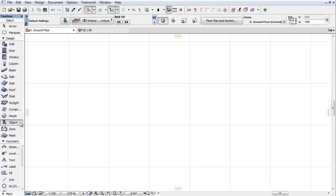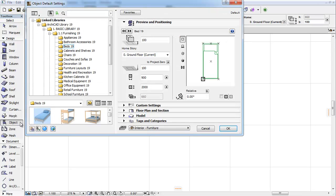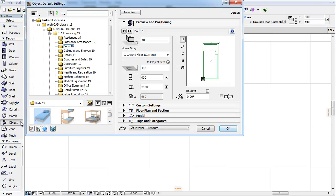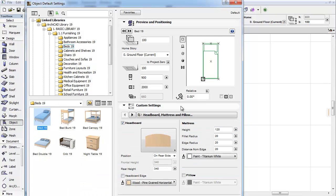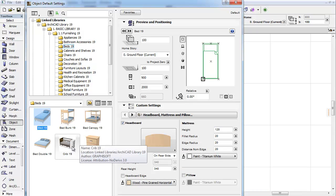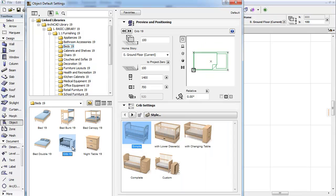Activate the Object Tool and open its settings. To demonstrate the interface changes, open the Furnishing, Beds folder and select the Crib from the appearing elements.